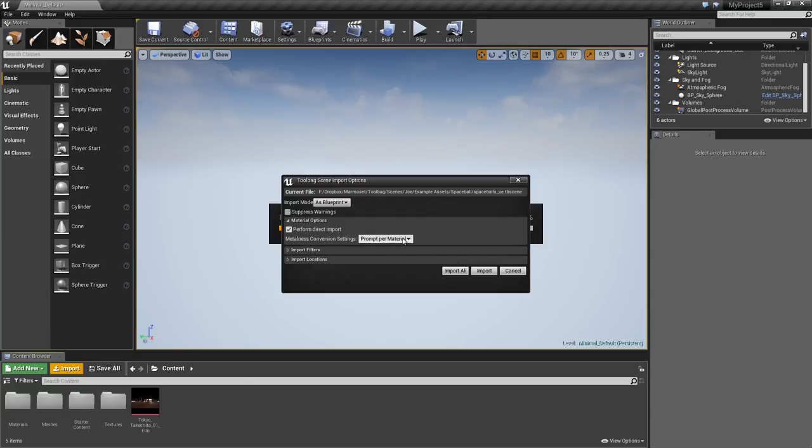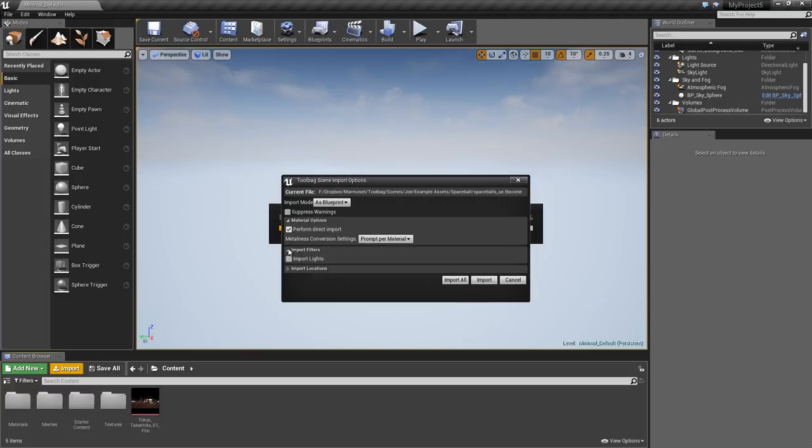The Metalness Conversion setting determines how to treat materials that were not created with the Metalness workflow. I'll leave this set to Prompt Per Material. The Import Filters section has an option to import lights, which I'll disable for now. It's worth noting that animated meshes, cameras, and other scene objects are not currently supported.